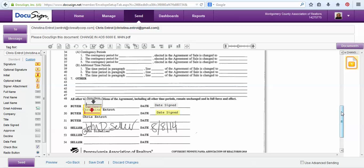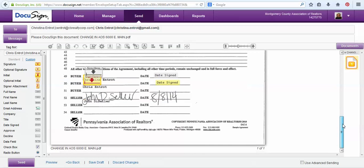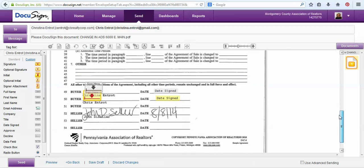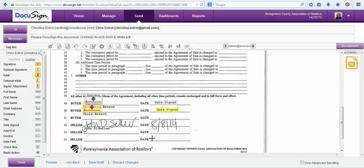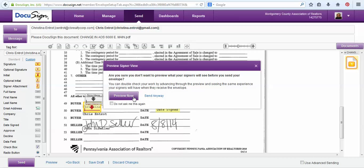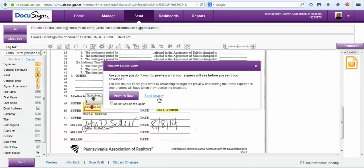On this document this is the only place where they have to sign, so now I can select the send button. I can choose to preview it, but because I can see it right here I know that this is the only place, so everything should look good and then I will choose my send anyway button.